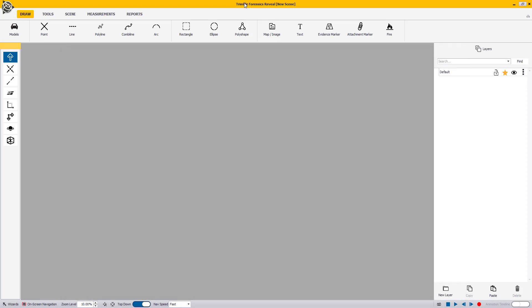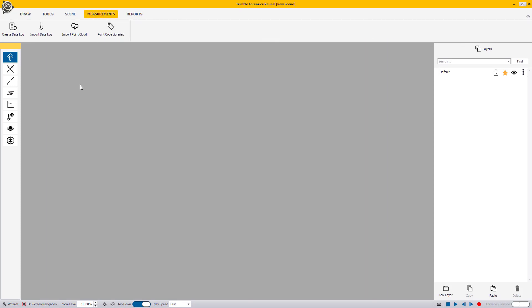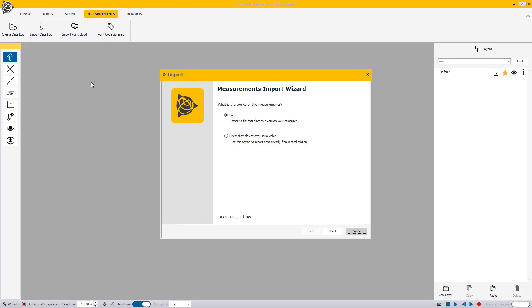In Reveal, locate and click on the Measurements tab on the top ribbon to open the Measurements menu. Click on the Import Data Log button and the Measurements Import Wizard will open.